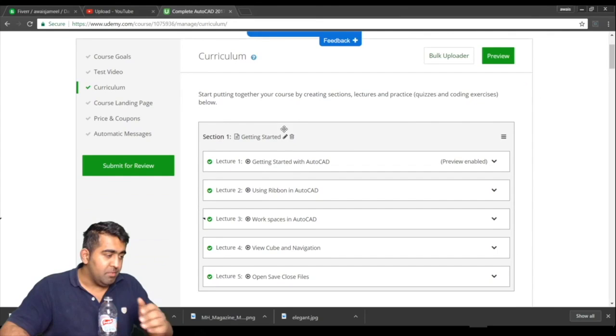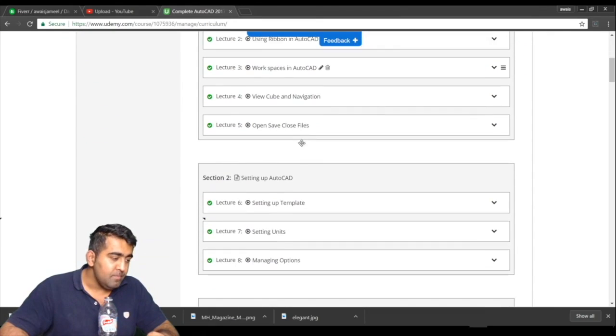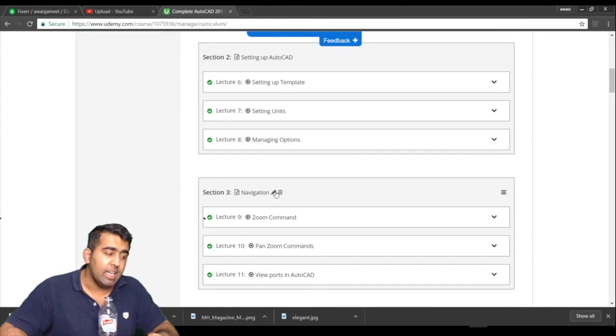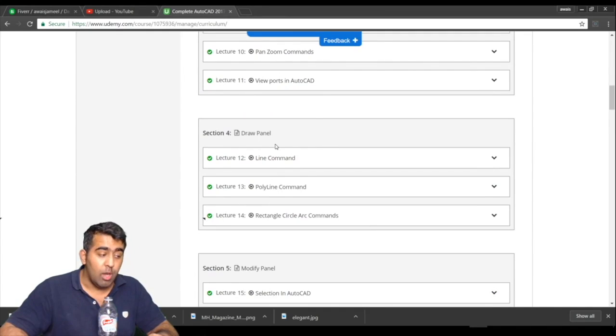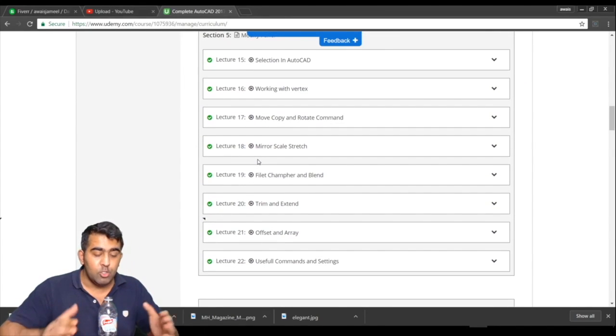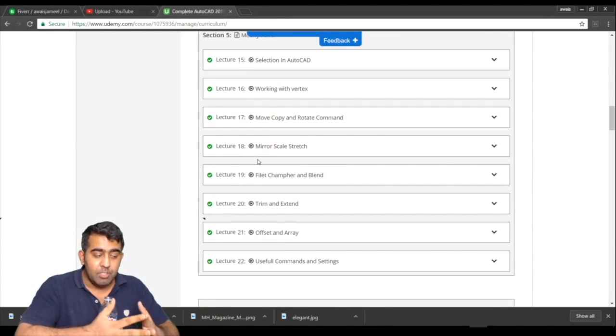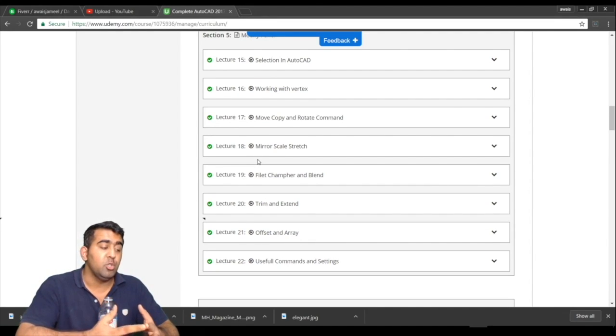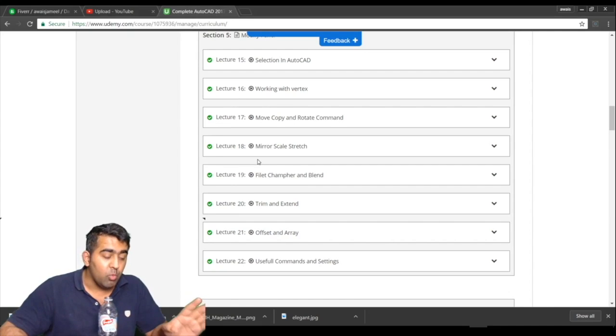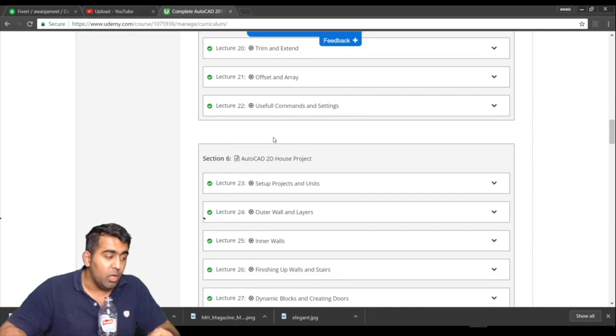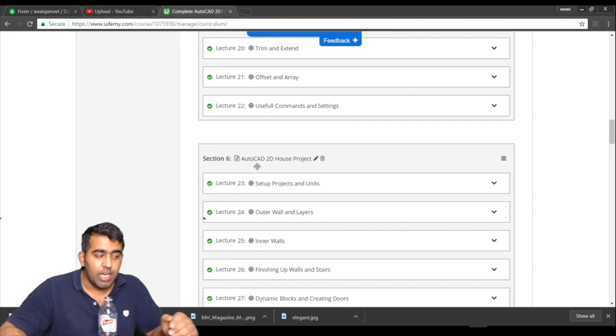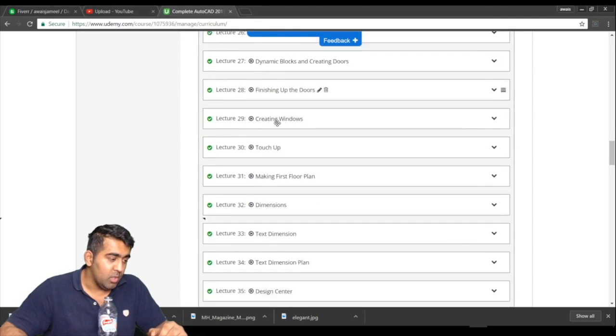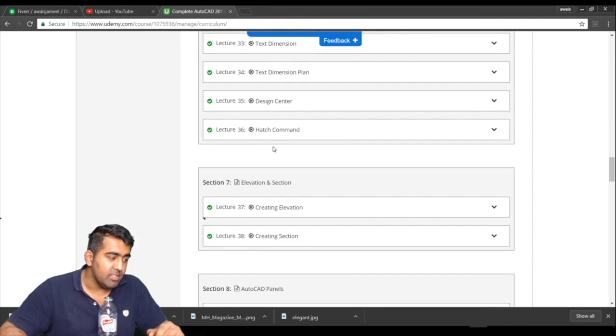The first section is getting started, second section is setting up AutoCAD, third is navigation, draw panel, modify panel. As you can see, I have divided all the commands into different videos in different sections so you have a better idea of what we are doing. Once we learn all those commands, the next section is AutoCAD 2D house project. There are like 13 videos in it. Then we have an elevation and section section.